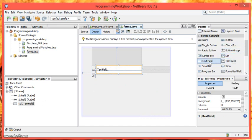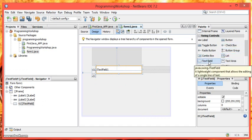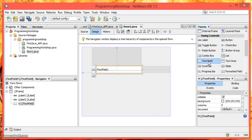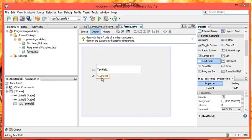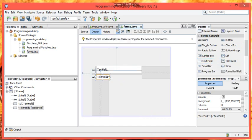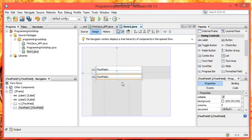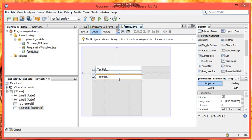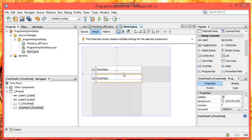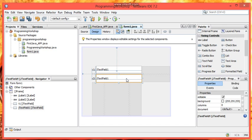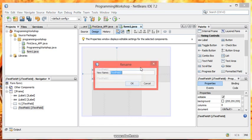Then I am going again to swing controls and selecting text field and dragging it to the JFrame. Then expanding and adjusting the height and width accordingly. Then again right clicking and assigning a variable name. I am giving it T2.